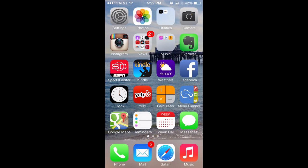A few of these are iOS 7 specific, but a lot of them should work on older versions of iOS too. Hopefully now you'll be a little bit faster when navigating around your iPhone and iPad.